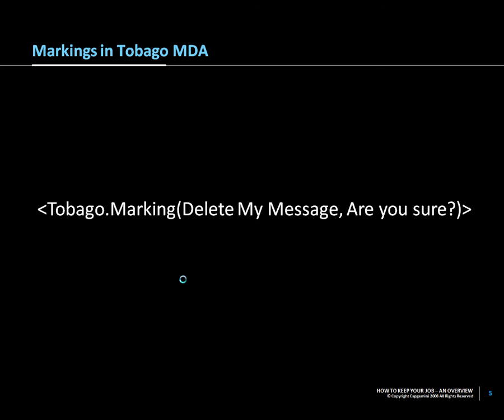As you can see on the marking which is on the slide, you can specify two parameters for this Tobago tag. The first one is the name of the marking, and the second one is the default value whenever the marking is not found in the repository in Tobago. I will demonstrate this by now going to Tobago.